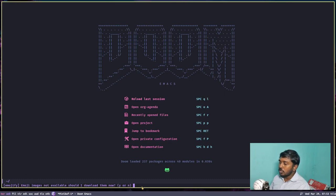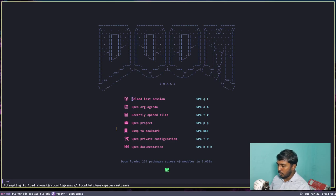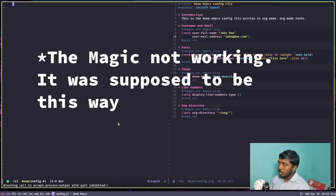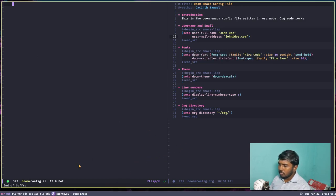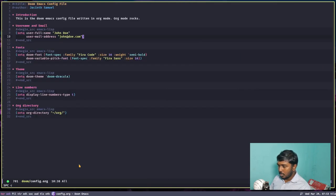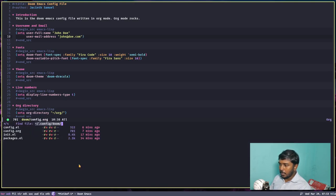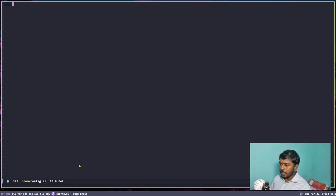There is a prompt: 'Emoji images not available, should I download them?' Yes, go ahead. Something was inhibited. Let's close this. Now let's open config.el — it's empty. I think maybe config.org does not tangle to config.el in a way we can see it there, or maybe Doom Emacs can recognize the files directly from config.org.